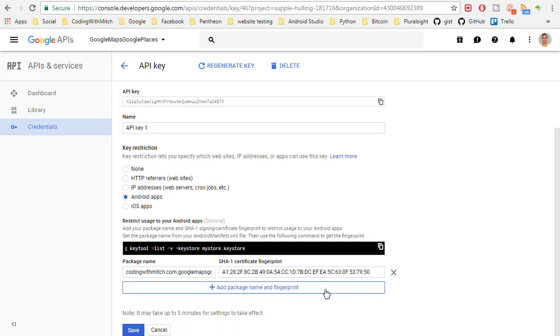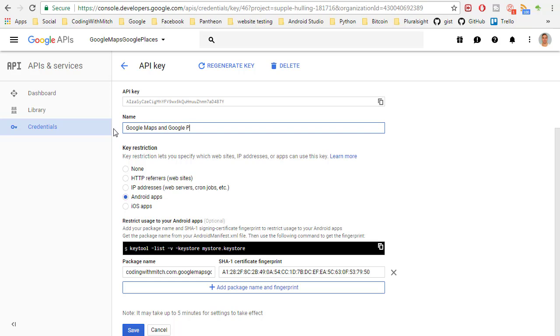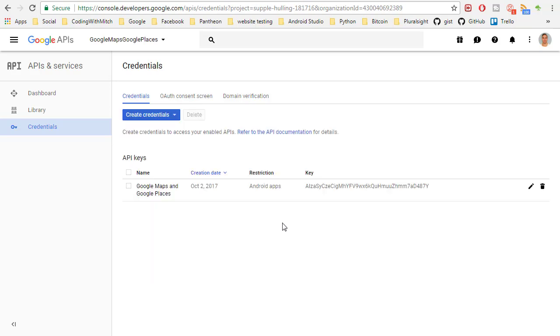And then paste the package into here and then click add package name and fingerprint. Actually you don't need to click that so you have it already in there and then we can click save. Just make sure you have Android app selected and let's rename this to Google Maps and Google Places. Hit save.